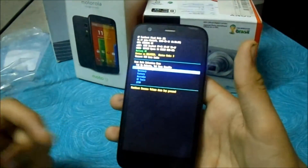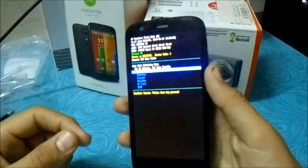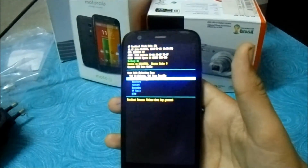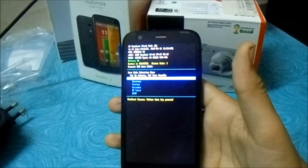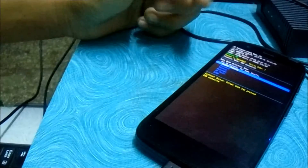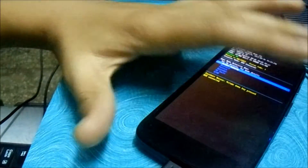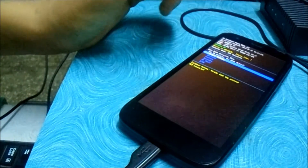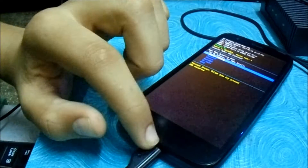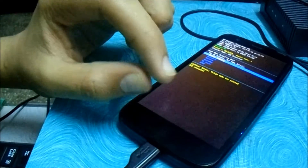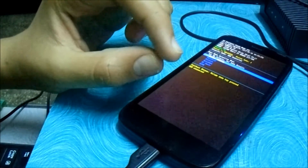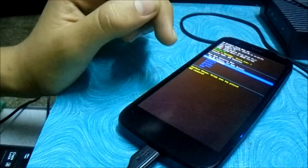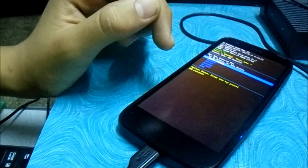Now I have connected my Moto G to my PC. It is properly connected and you can just check it in Computer.